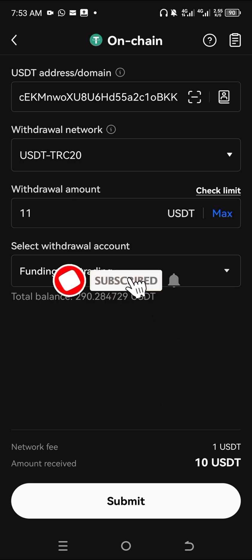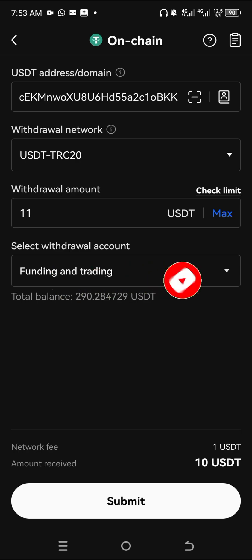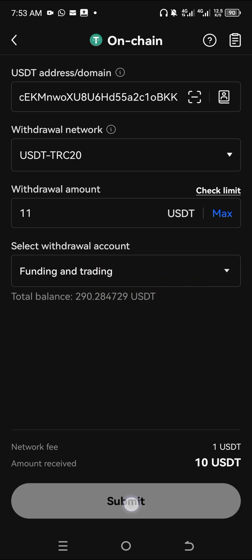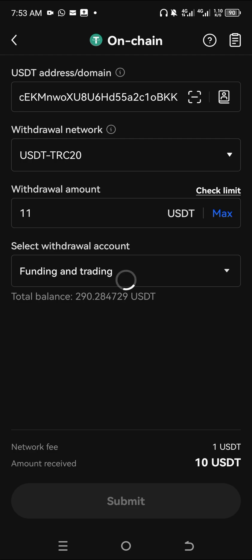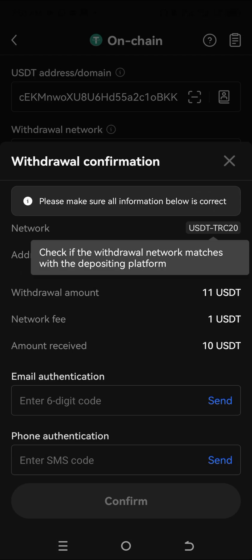If you're liking this video so far, I encourage you to subscribe to my YouTube channel. Also, if you have not registered for OKX, I'm going to drop the link in the video description. Now click on Submit.